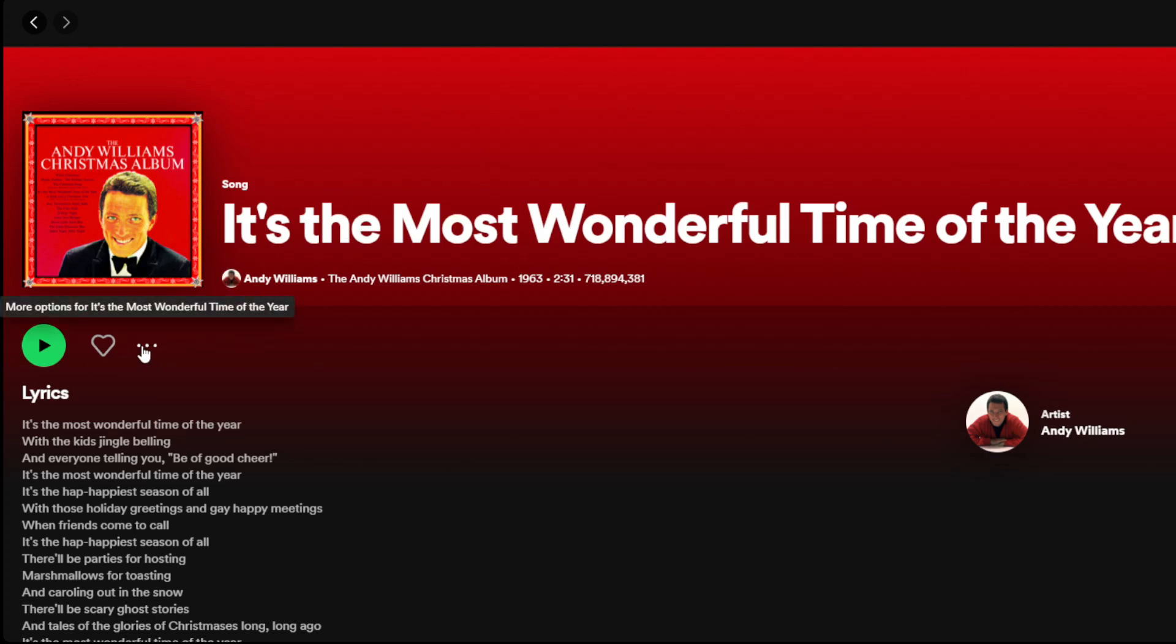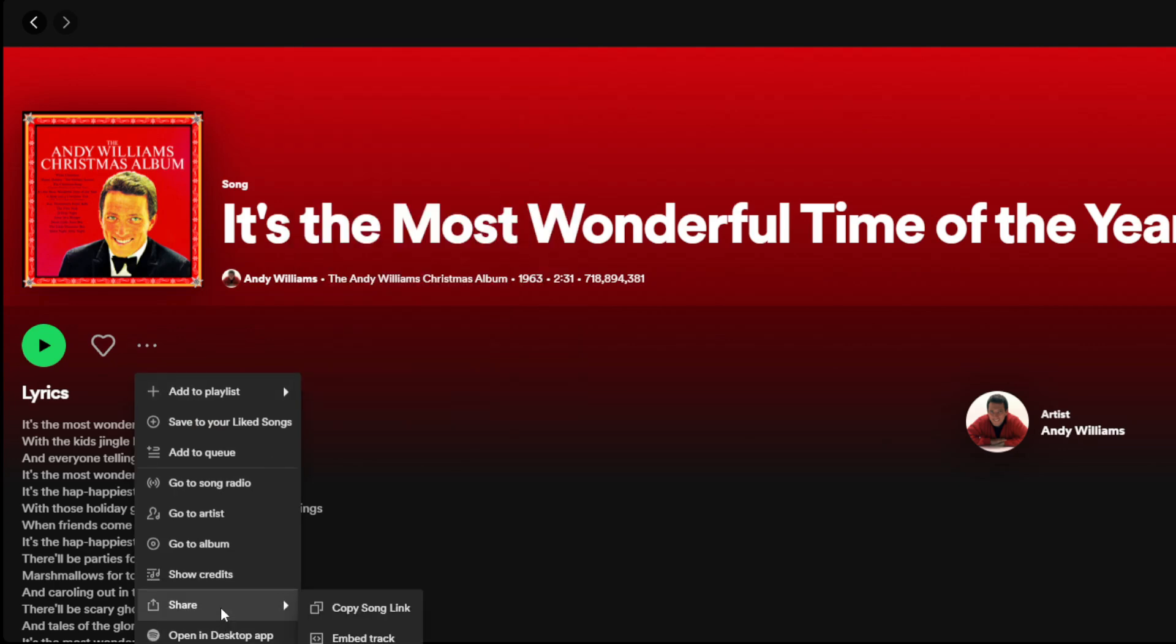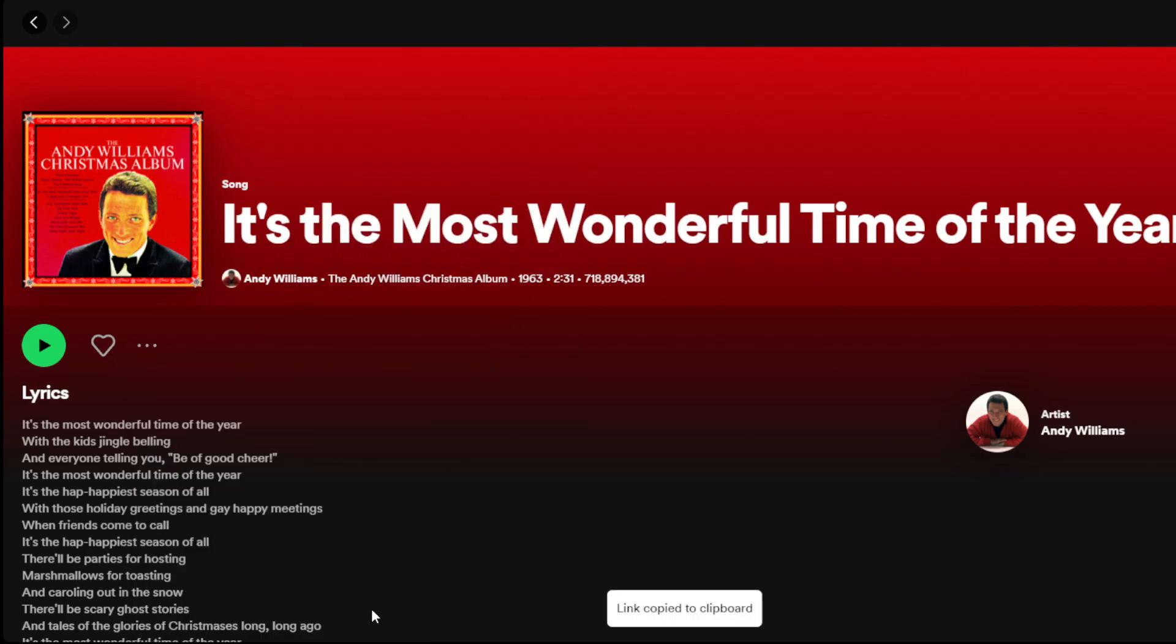So once you get your song, you're going to click these little three dots, go to share and hit copy song link.